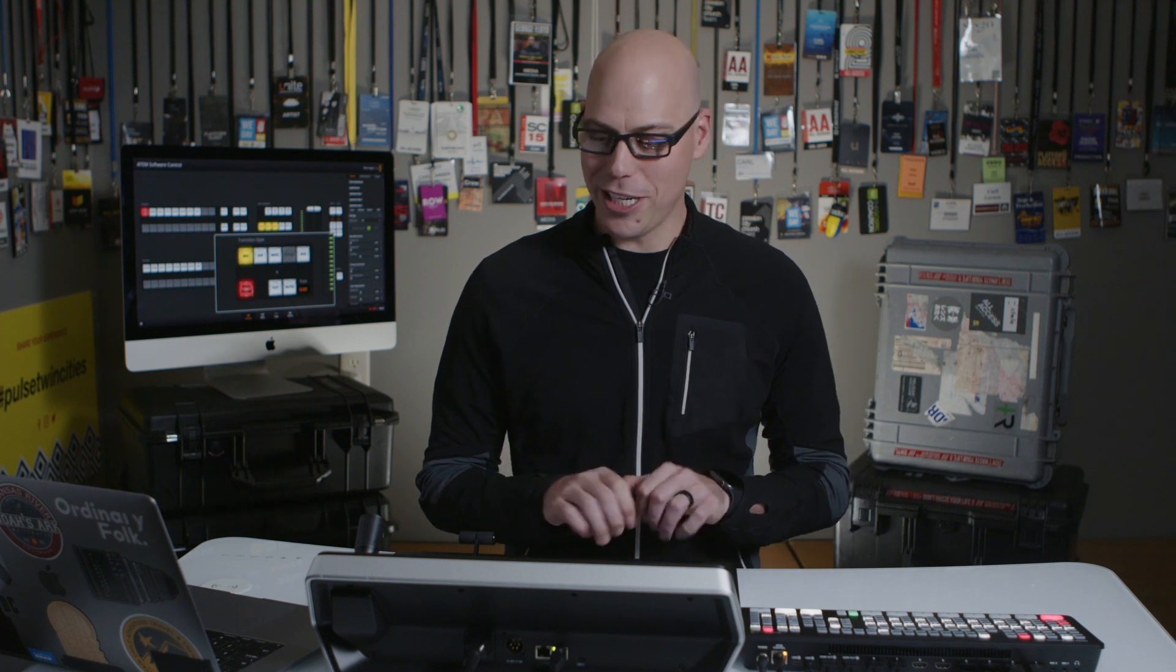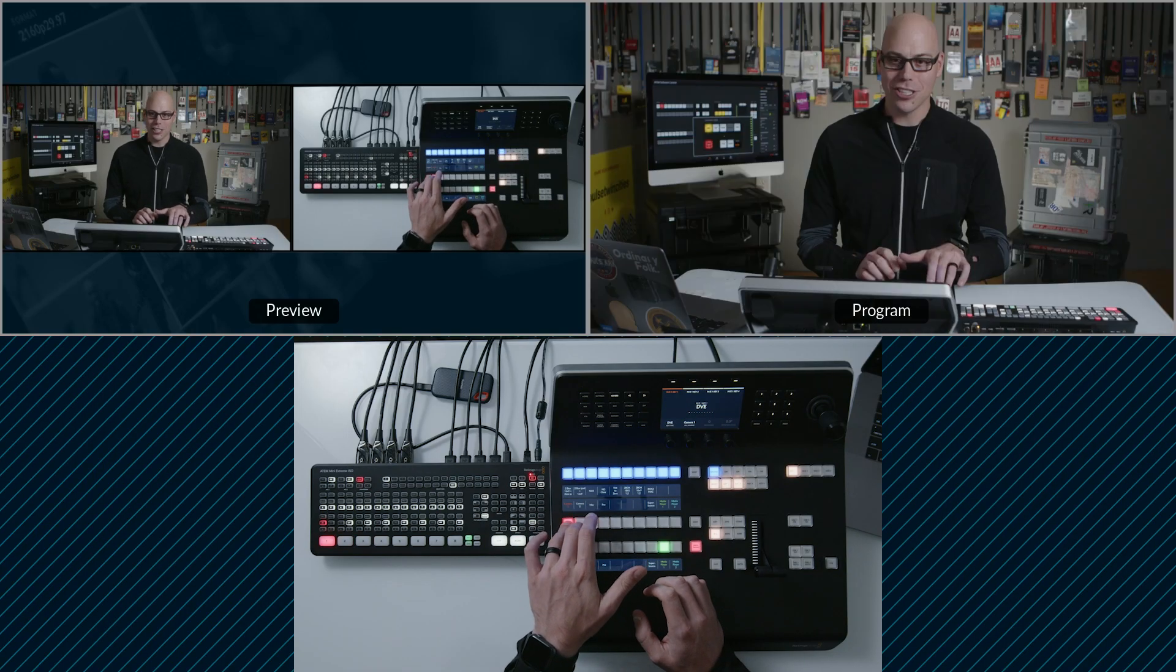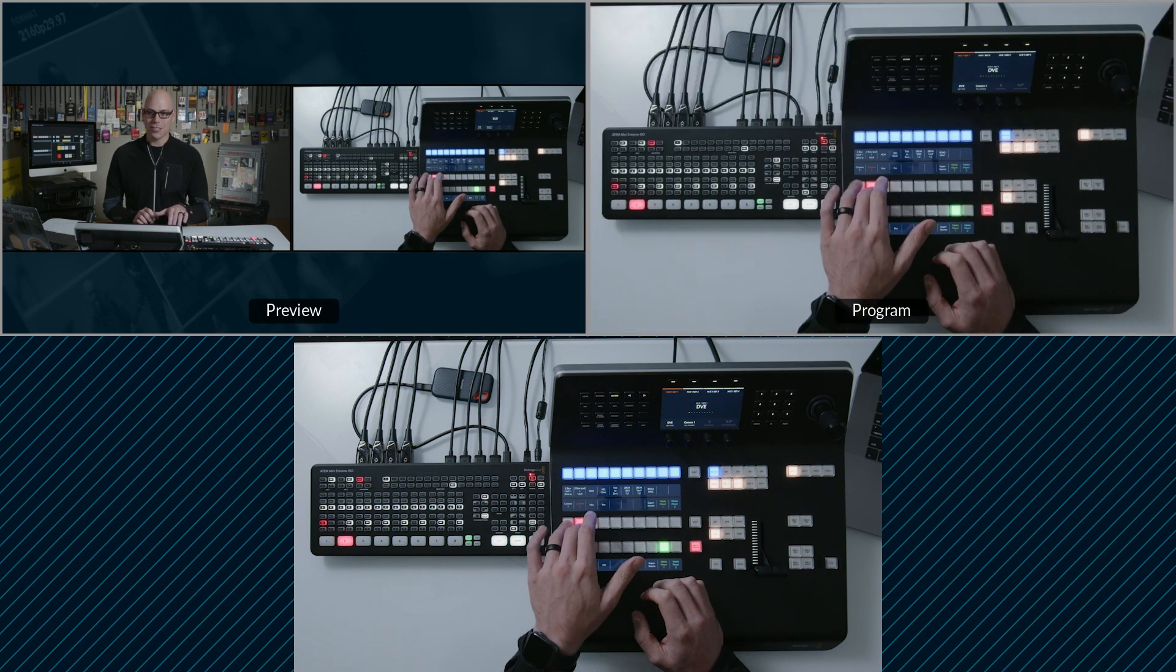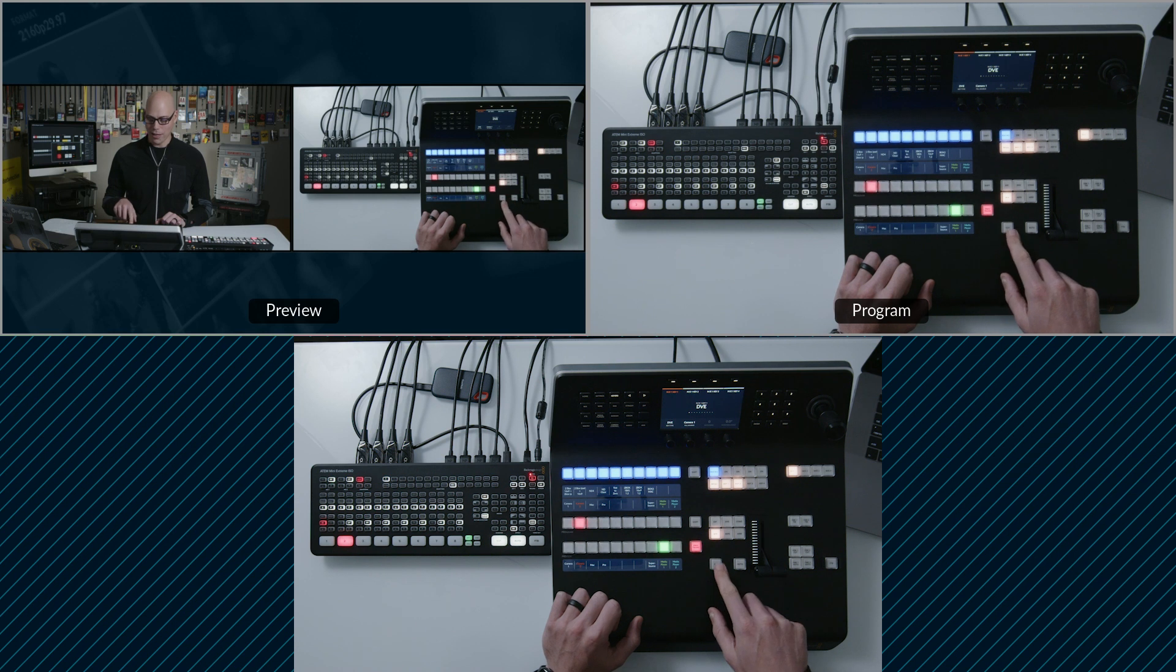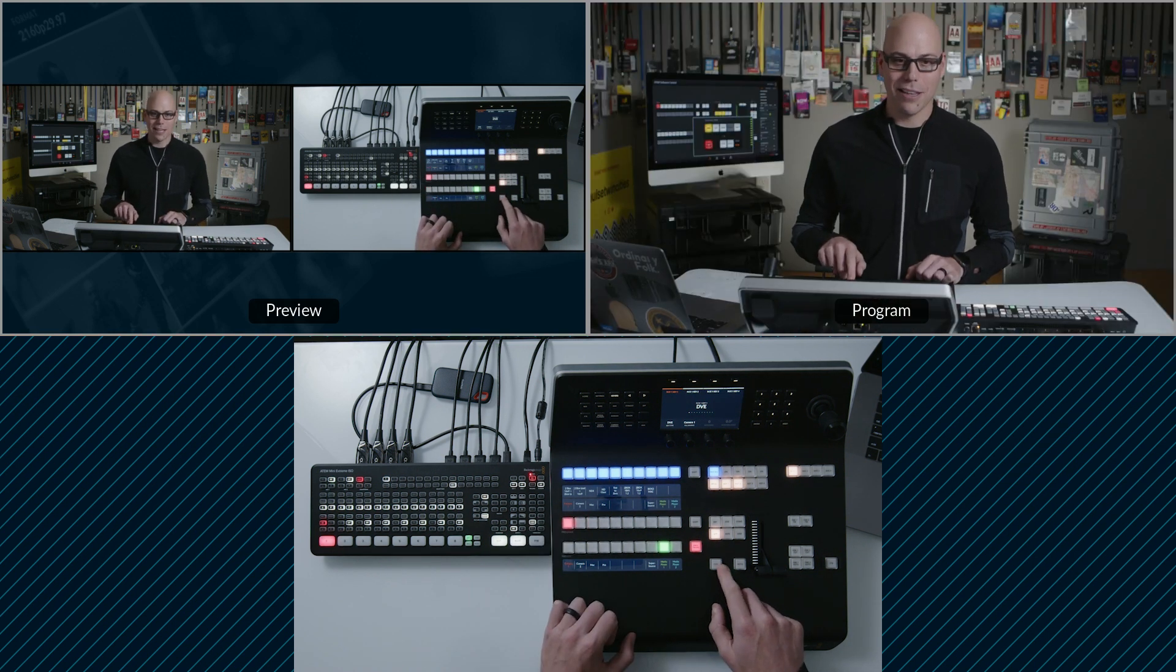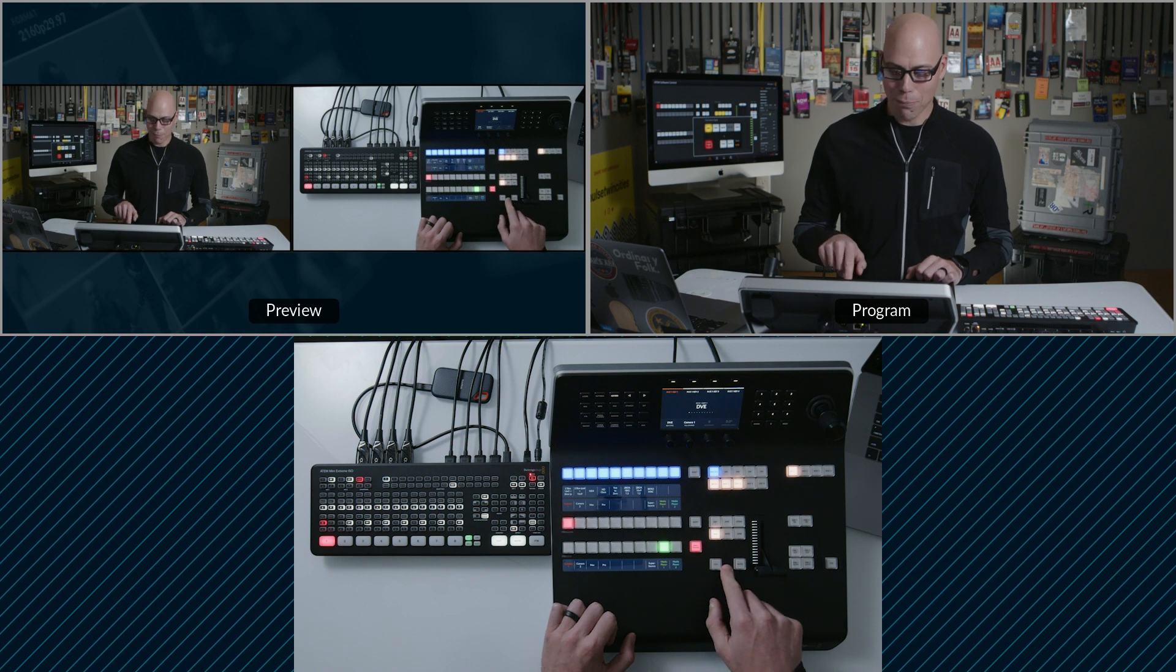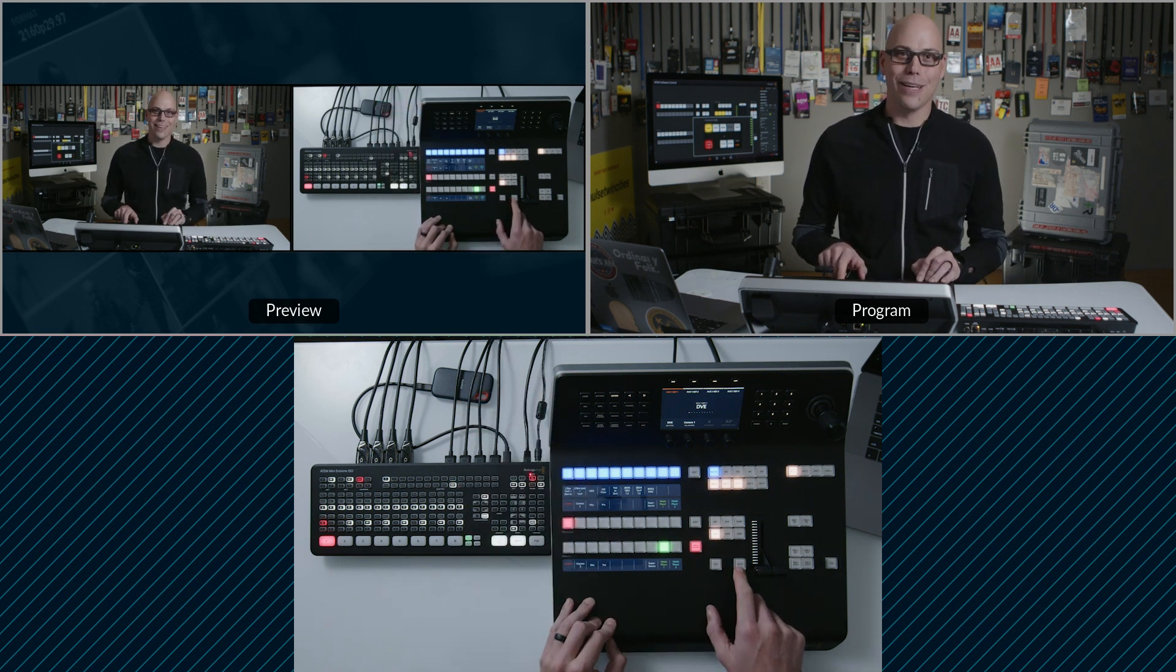The problem is if you're busy doing a bunch of switching and you're managing key layers and doing all this stuff and you're trying to change things, your program bus is still going to work like normal. But as soon as you press auto or cut, it won't work. Nothing works here anymore because the preview transition is previewing that in preview and not in program.